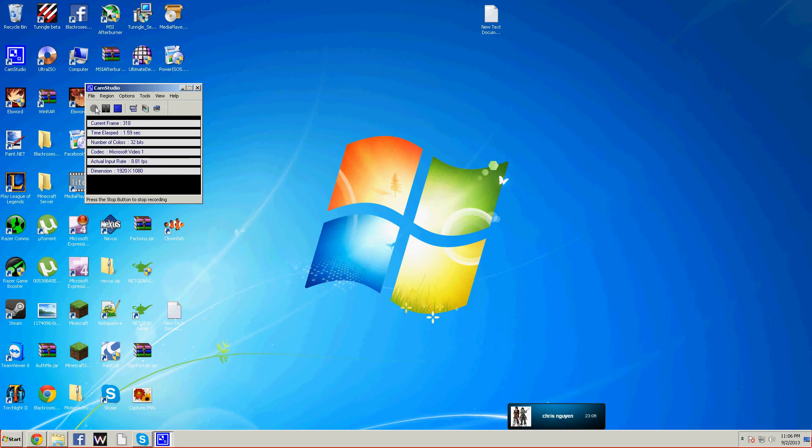I'm going to show you how to port forward Tango on a Netgear N300 wireless router.